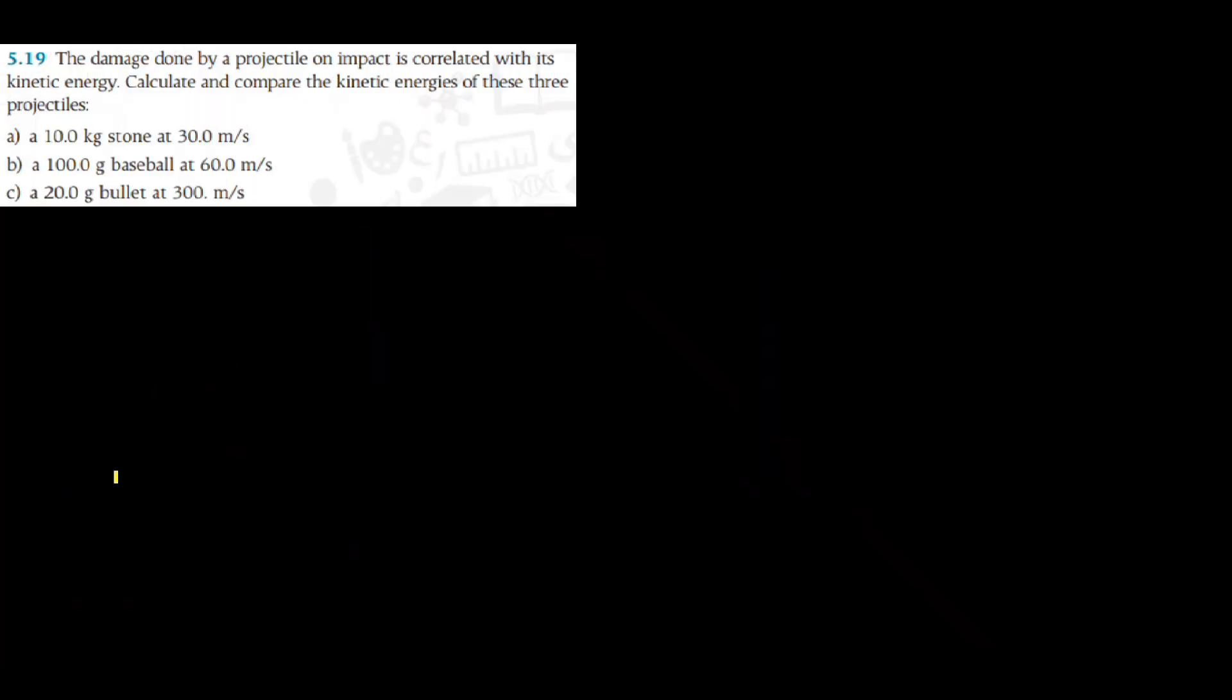Question 5.19. The damage done by a projectile on impact is correlated with its kinetic energy. Calculate and compare the kinetic energies of these three projectiles. So let's solve for kinetic energy for each of these examples.